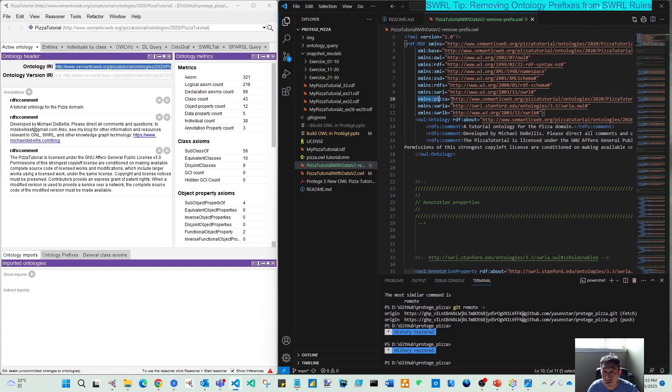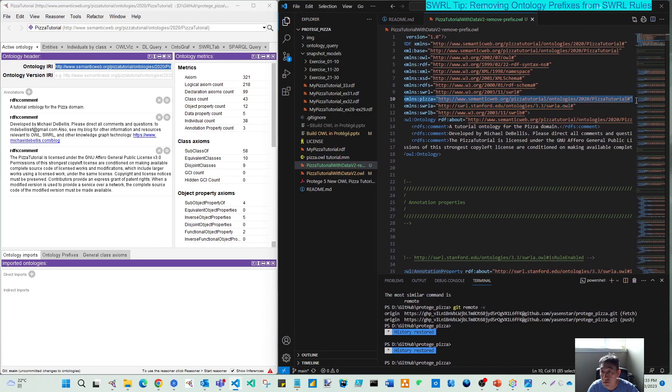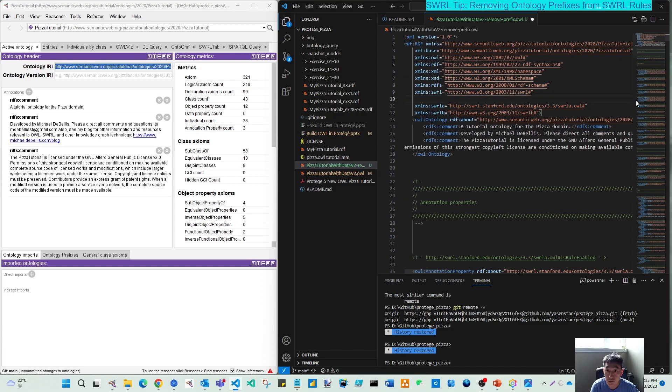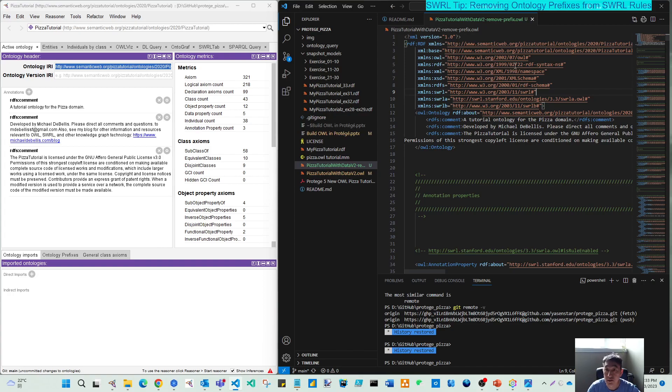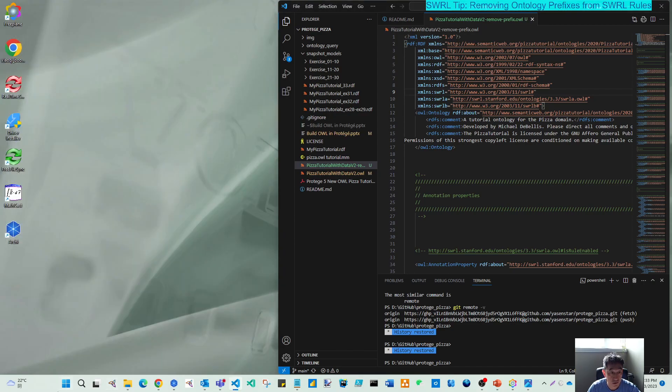Let's delete this. As Michael mentioned, let me save, and then close. Then let's try to open. And when I open, I will open this new ontology.